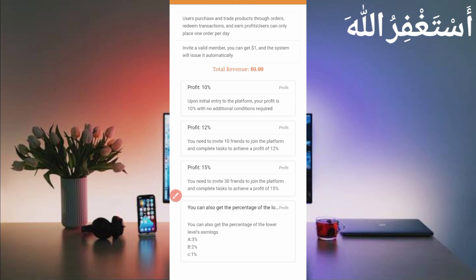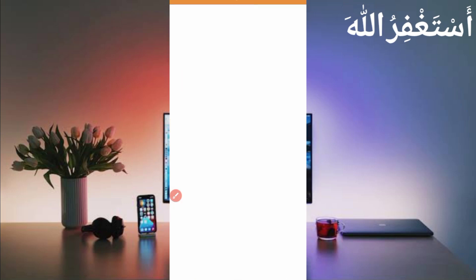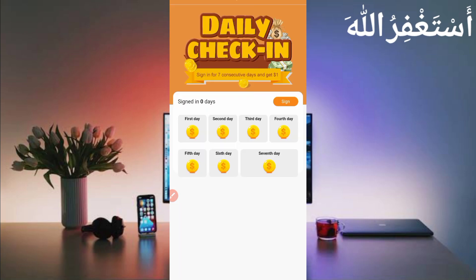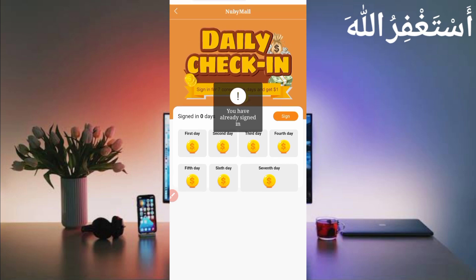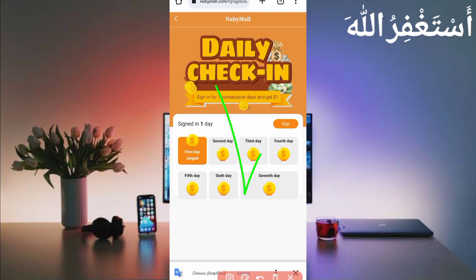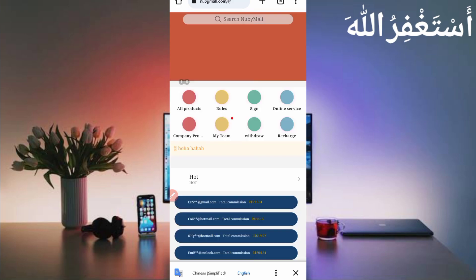Go back and here you can see the sign-in option. You can sign in on a daily basis — every day you log in you earn toward a weekly bonus. Sign in for seven consecutive days and you get one dollar. So after every 24 hours just click sign-in, and after seven days you will get one dollar. This is the best opportunity — you can get a dollar which you can instantly withdraw.